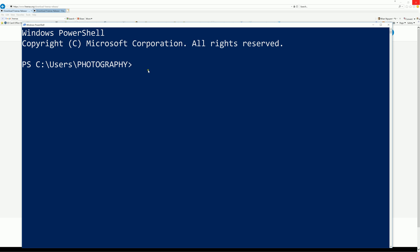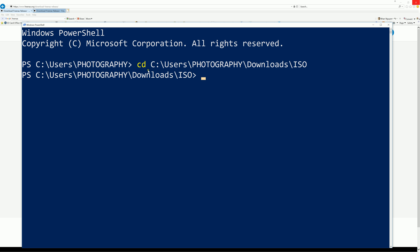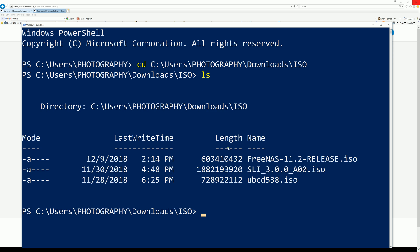Let's copy that and then open up the PowerShell. You're going to do CD for change directory, and now your directory already changed to downloads and ISO.